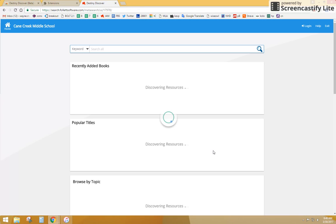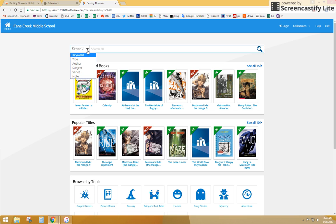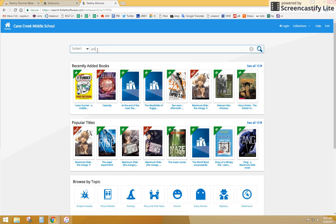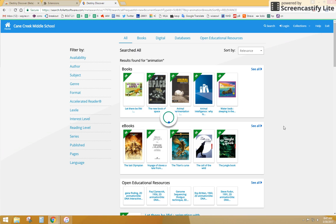Now you're going to see this is showing you what's in our middle school. You can search here if you want to. So if we were doing a subject search, and I'm going to talk about subject search in just a minute, and I was doing a project on animation, I can search and see what's in our library in terms of animation.